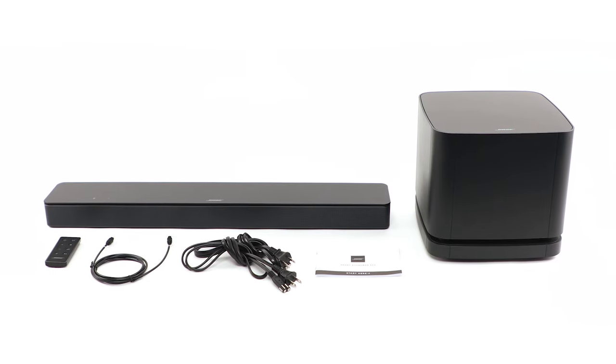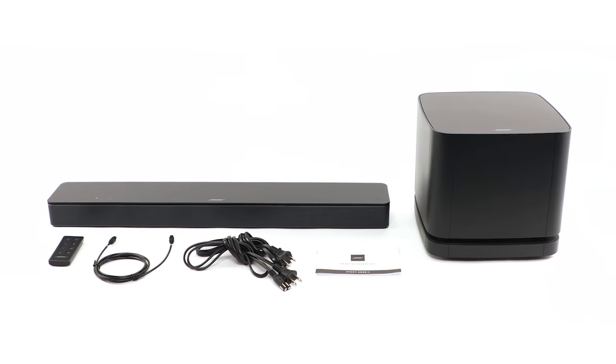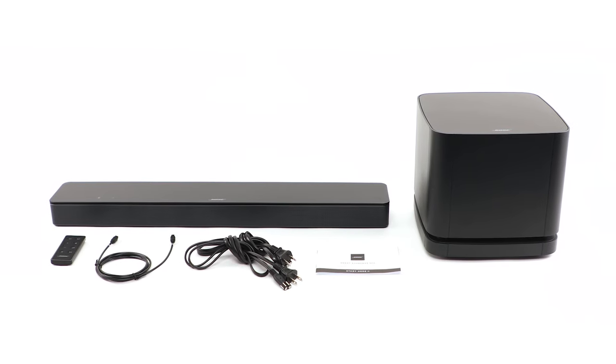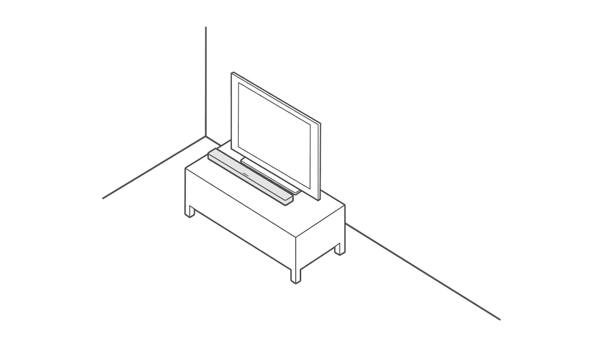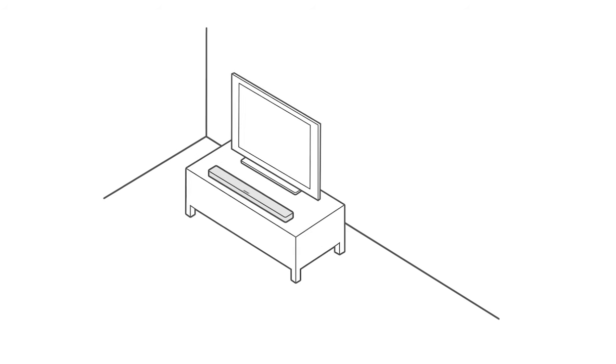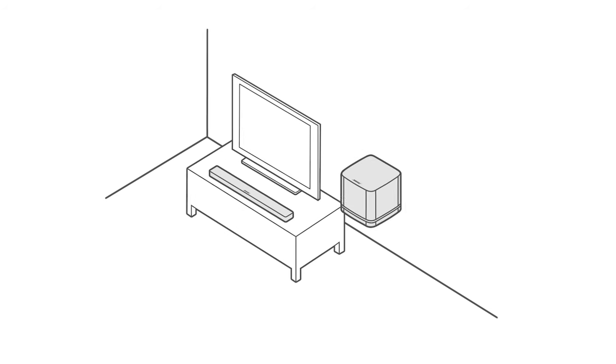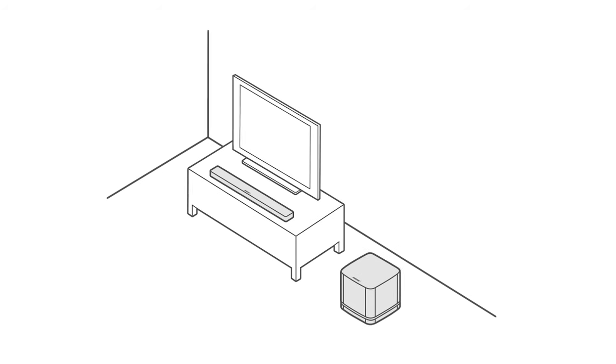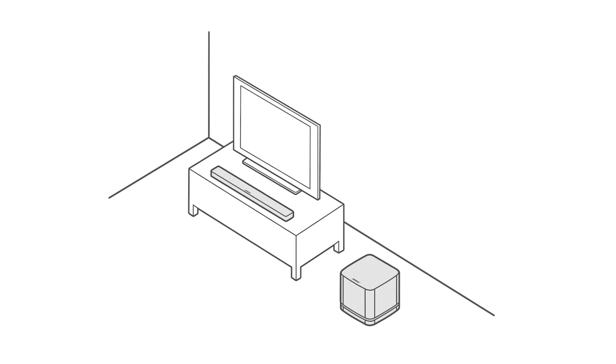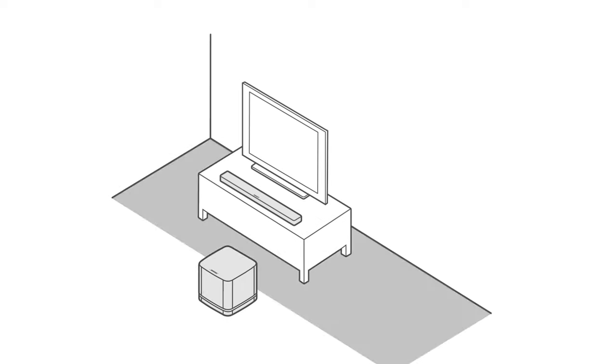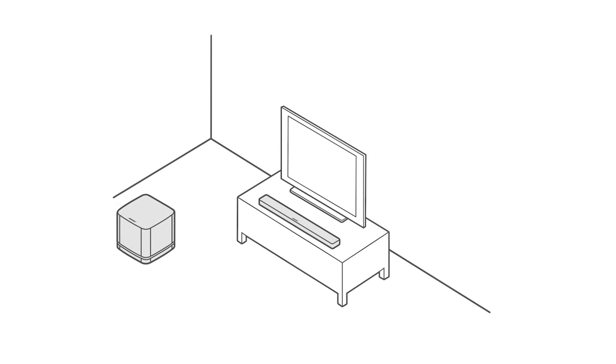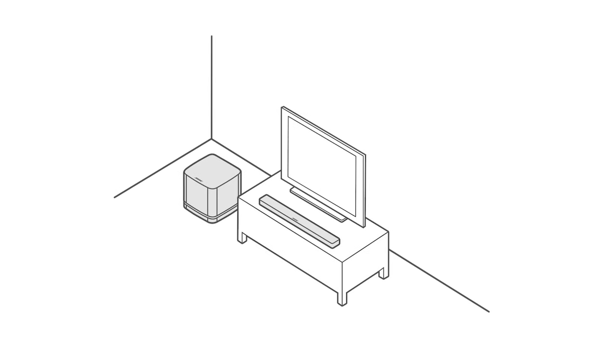Okay, now let's set up your Smart Soundbar System. Begin by centering the soundbar in front of the TV. Place the bass module along the same wall as the TV or along any other wall in the front third of the room on a stable and level surface.